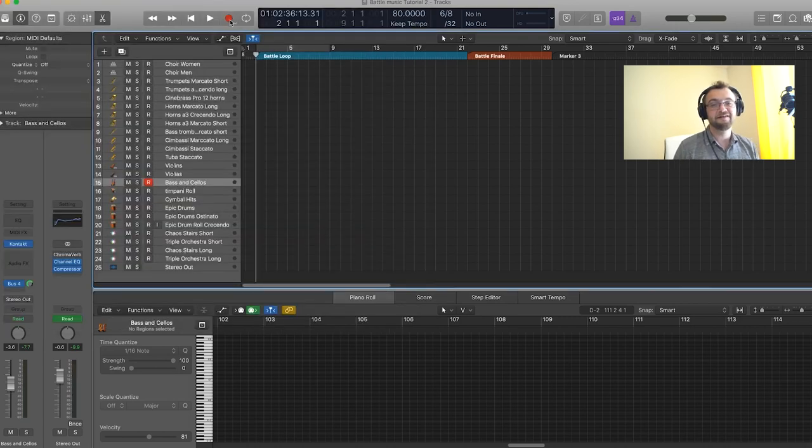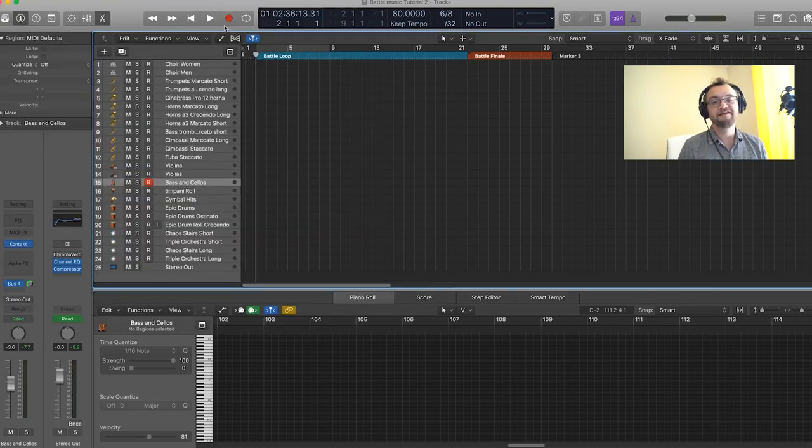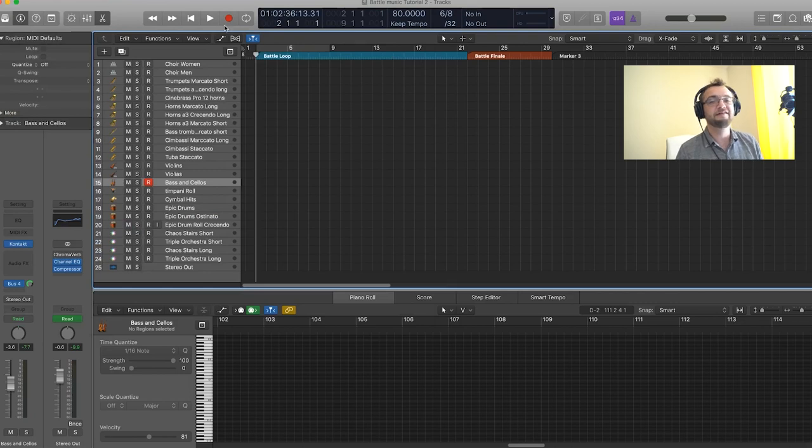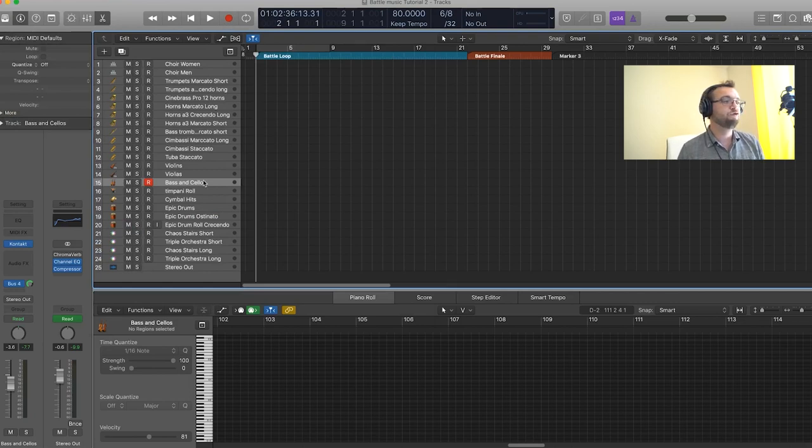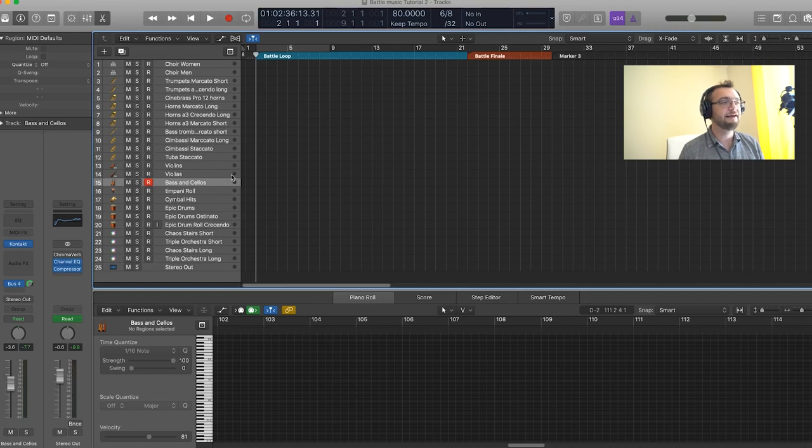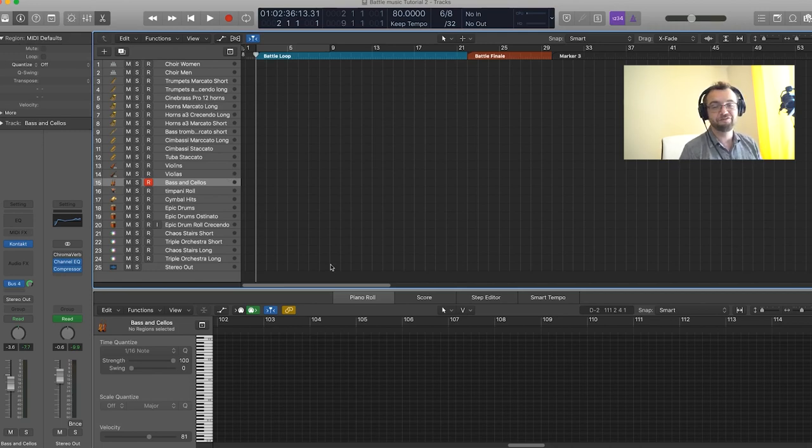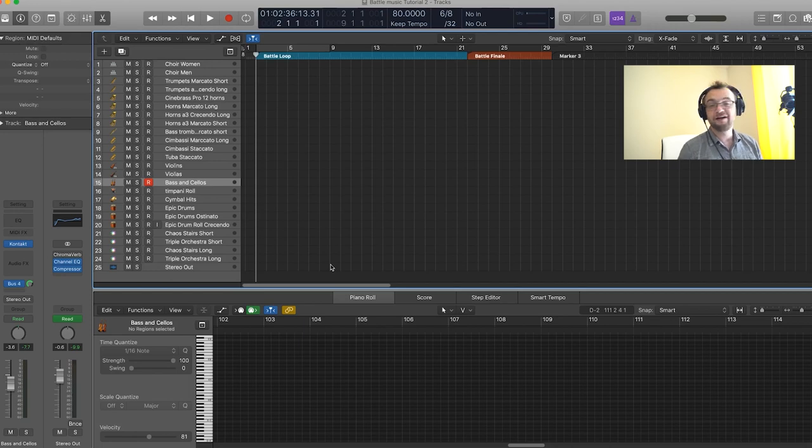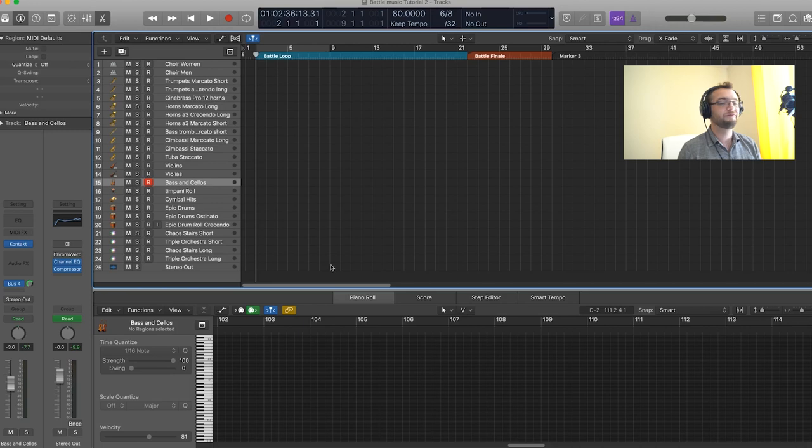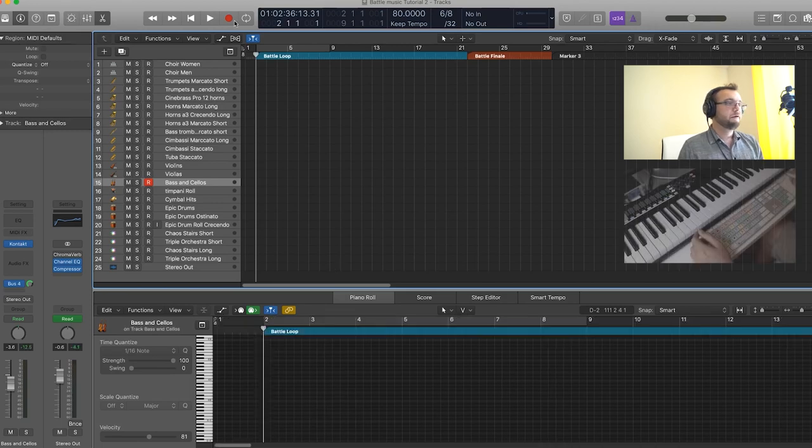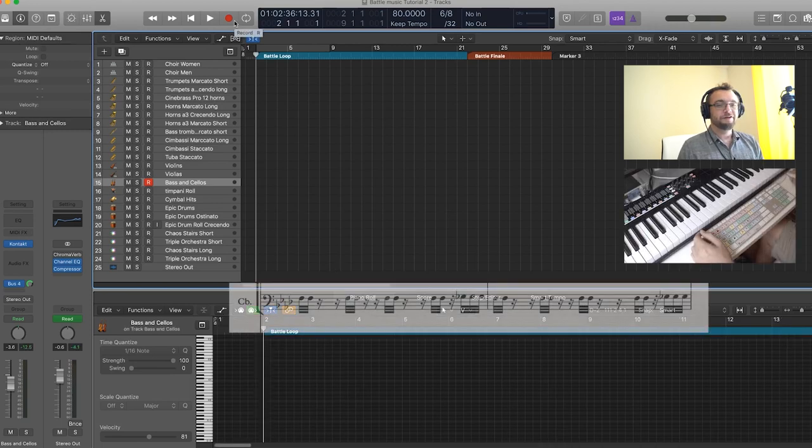The piece is in F minor, the meter is 6/8 and the tempo is 80 bpm. The low strings are going to play an ostinato that's pretty much going to repeat itself with some variations you'll see in the piece and from there we'll build the rest of our battle loop cell. So let's record it.